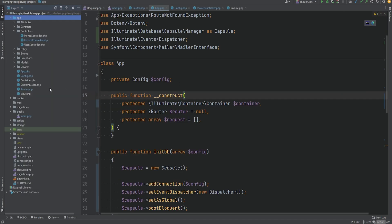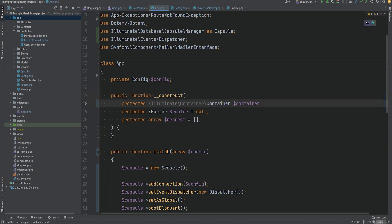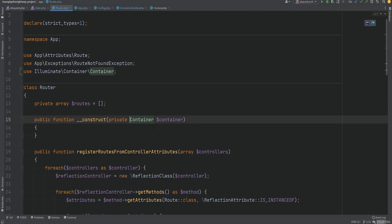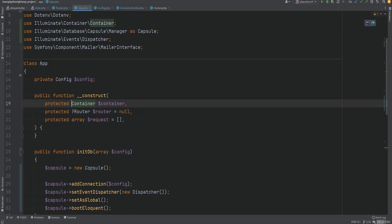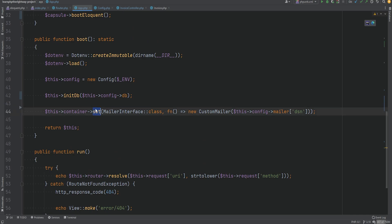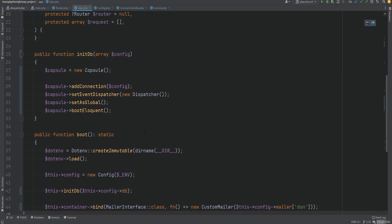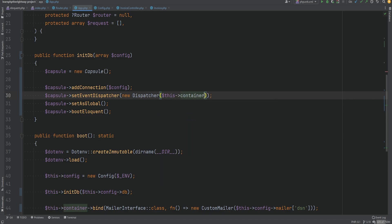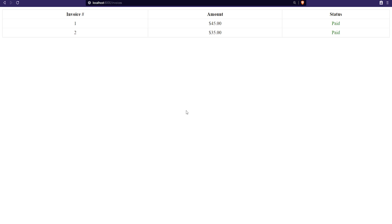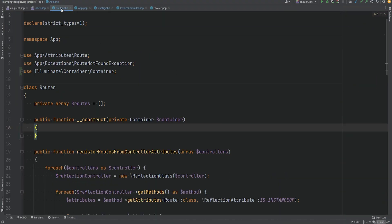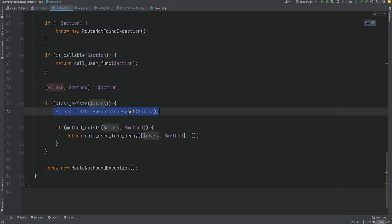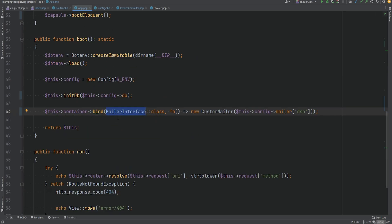We need to fix our router class and the app class because these classes expect our custom container, so we'll replace it with Laravel's container. Let's open app.php and replace that container reference with Laravel's container as well, and delete the custom container class import. We'll import it there and within the router too. Within the app class we're calling the set method that existed on our custom container — on Laravel it's called bind. We can now also pass this container to the dispatcher.